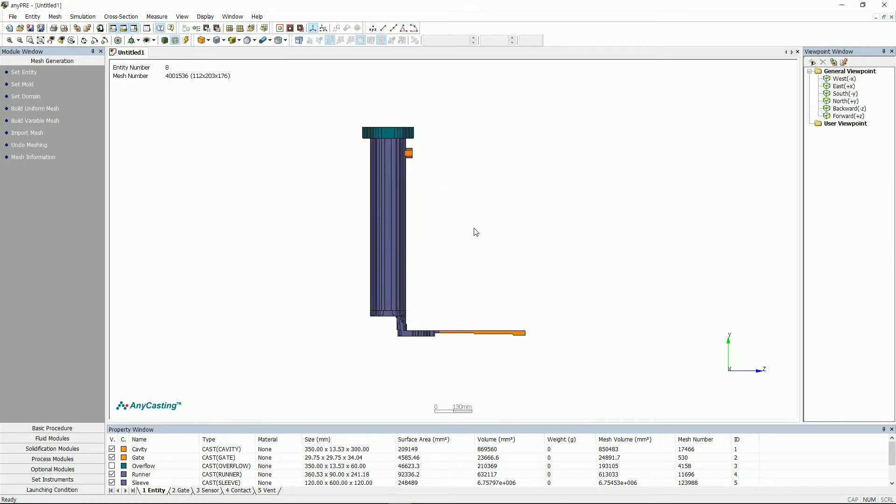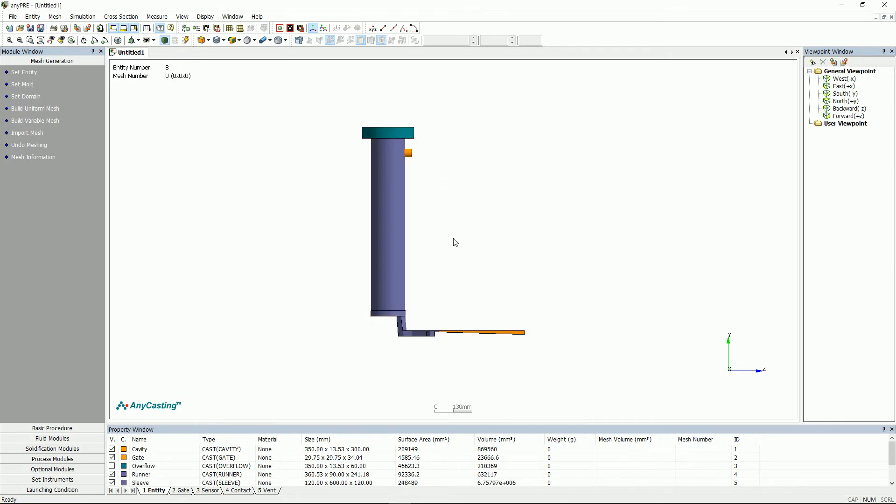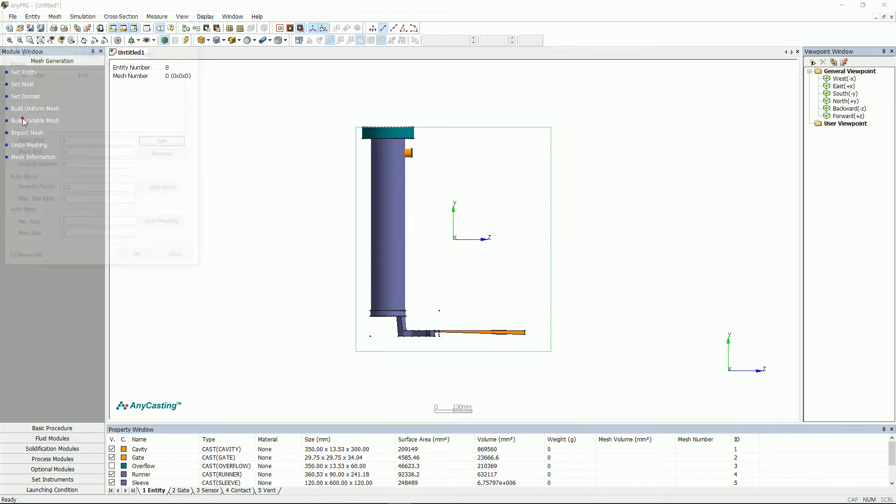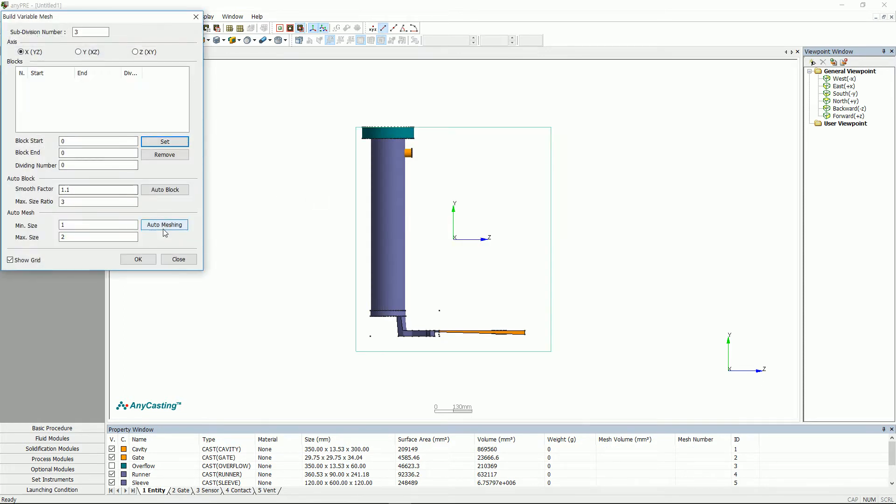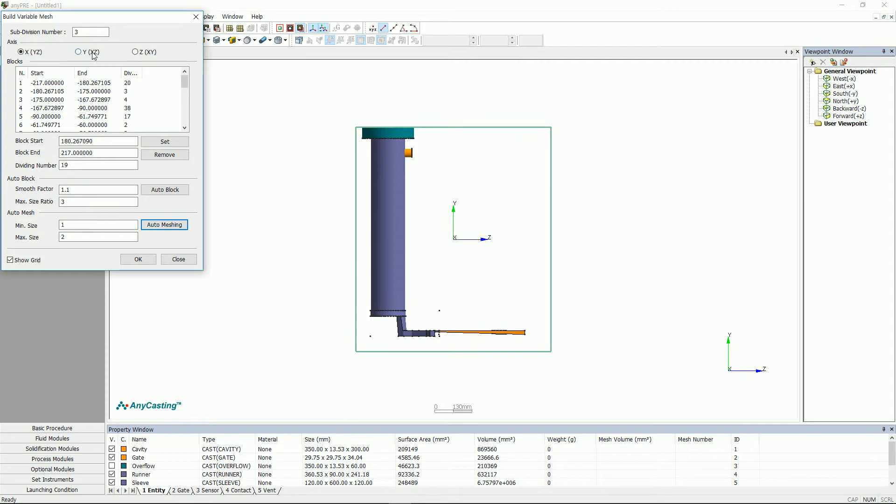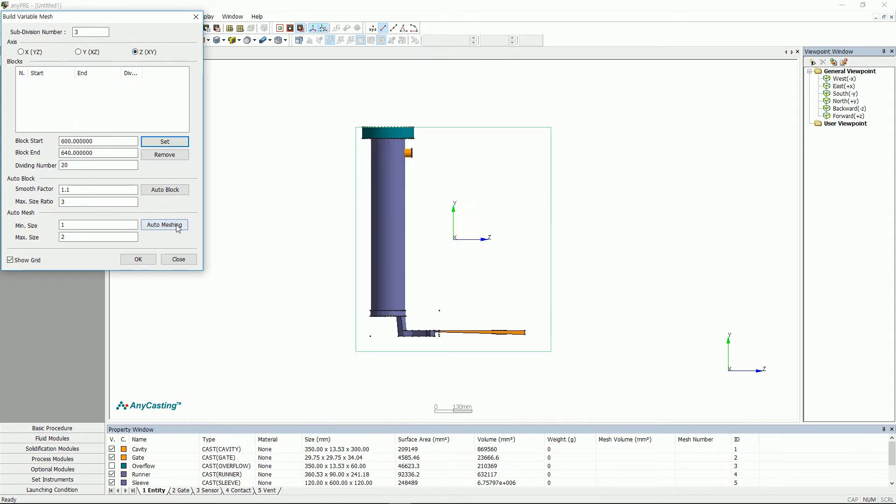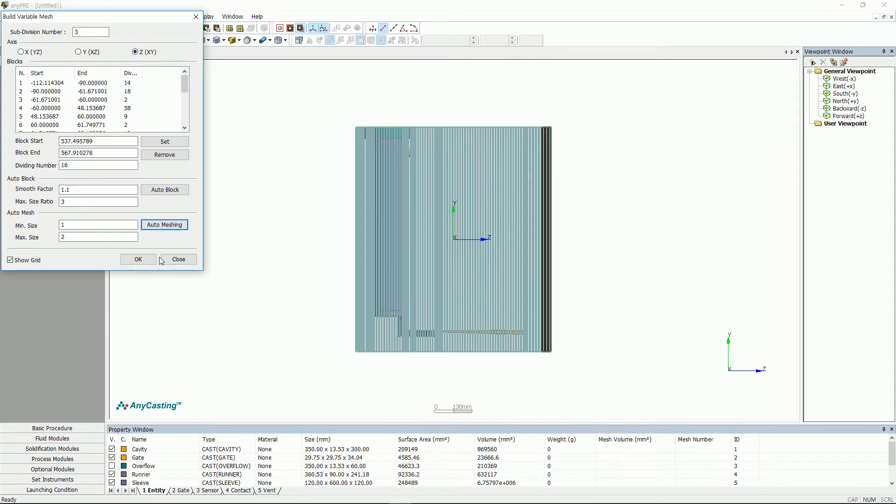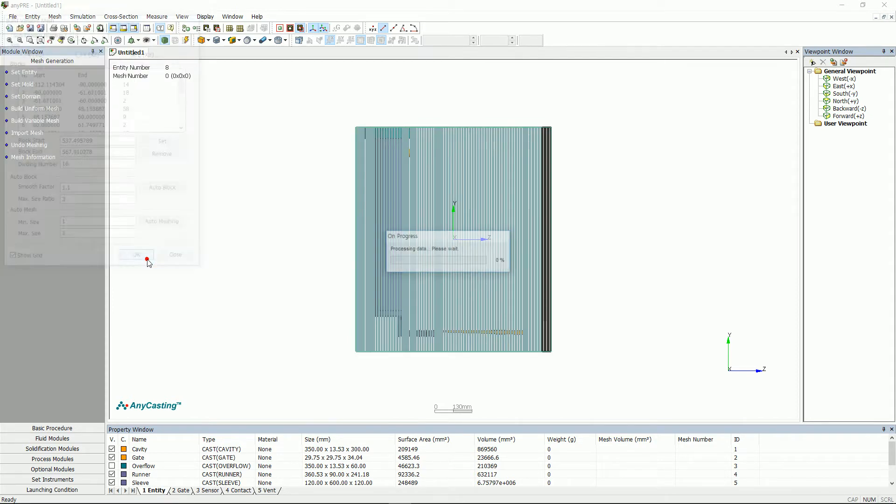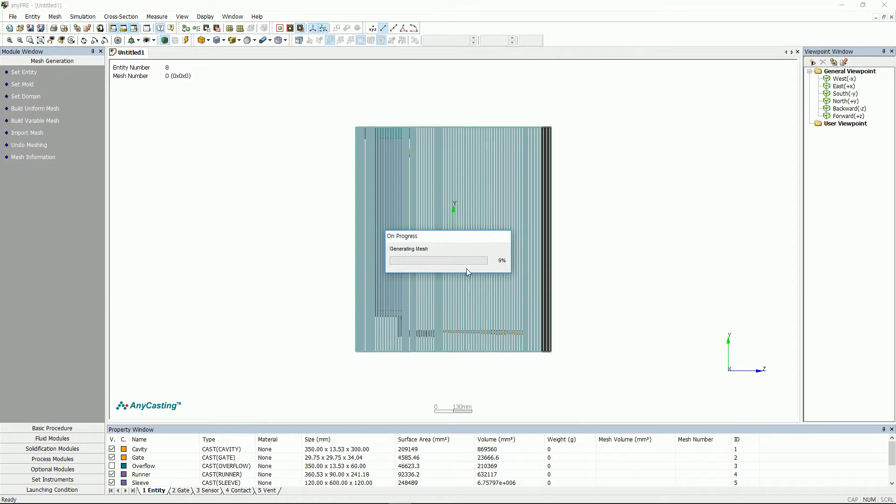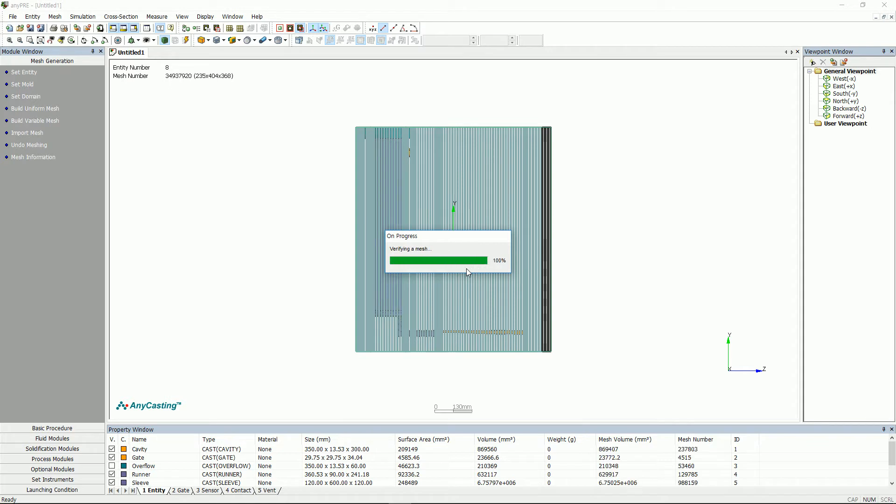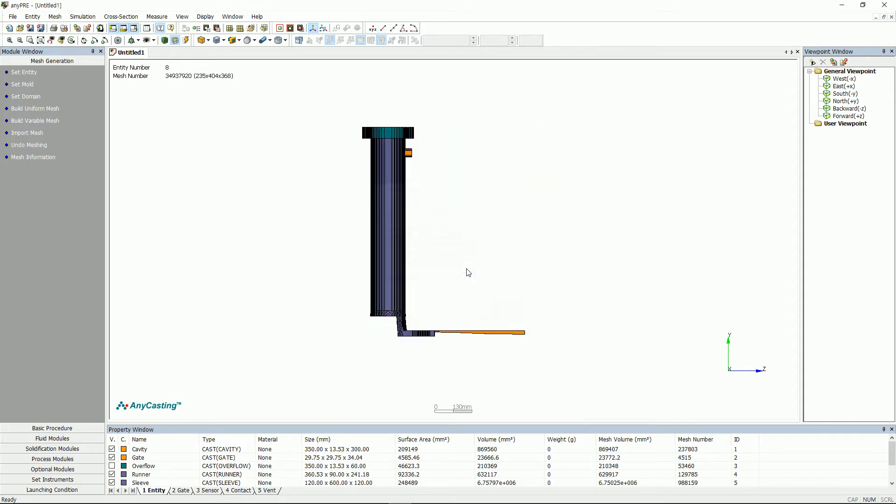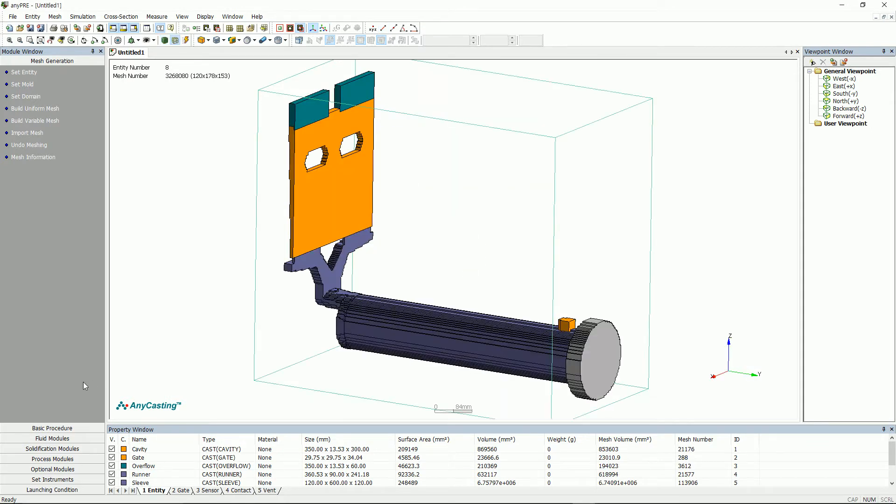The last one is auto mesh. Click auto mesh in for X, Y, and Z after setting the minimum and the maximum size of auto mesh. Minimum and maximum size is the reference value of the generated mesh size. Let's start with task design.